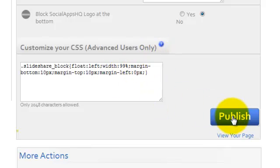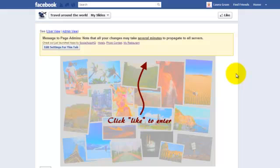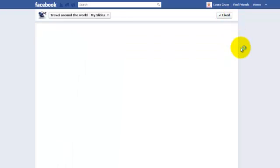Now publish the page. Click like to view your app and this is how it looks.